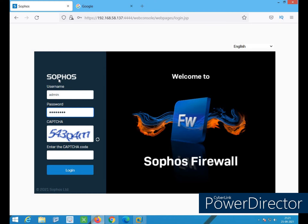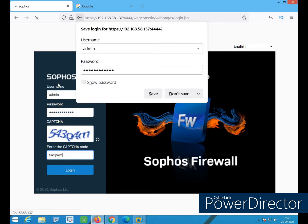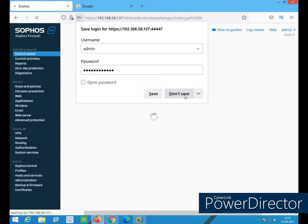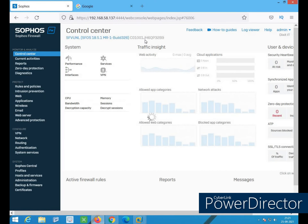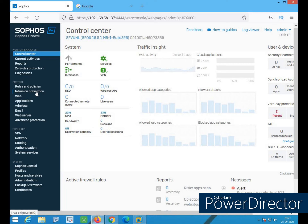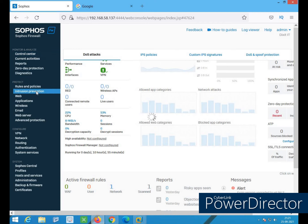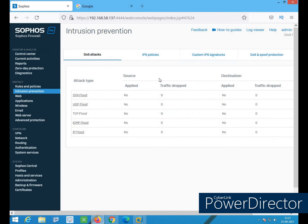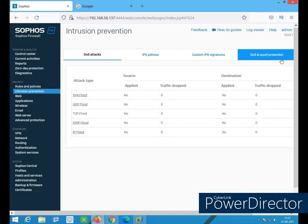Let's begin — here you can see the option for Intrusion Prevention. I'll go into it. Here are the options available: DOS attacks, IPS policies, custom IPS signatures, and DOS and Spoof Protection. We'll discuss these one by one.